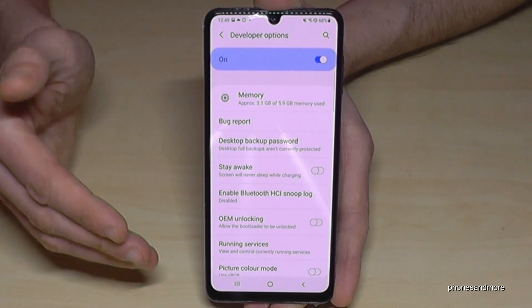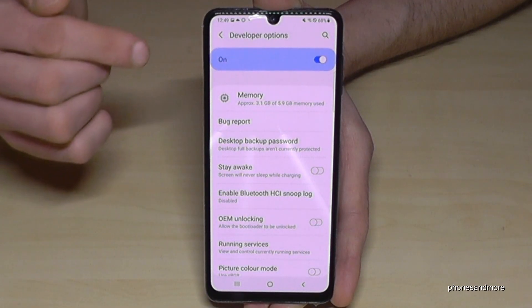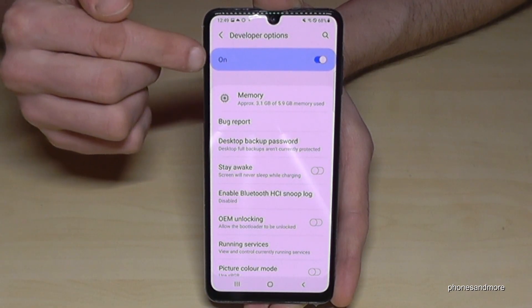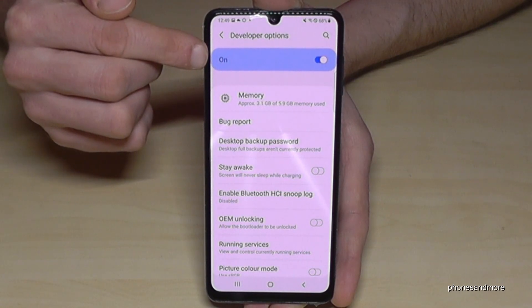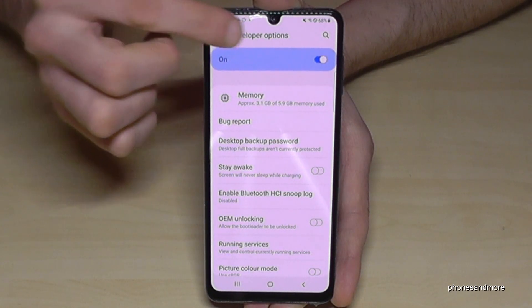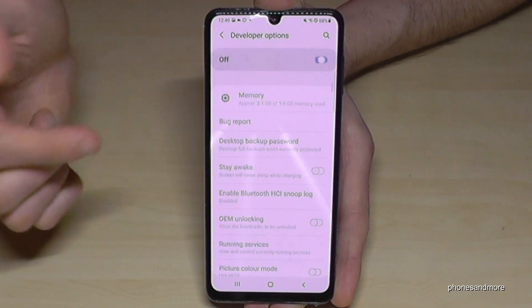And if you're done with the stuff you wanted to do, you can also disable the Developer Options again, here at the top, just like that.